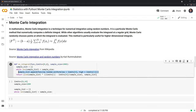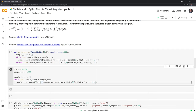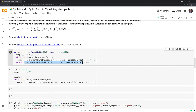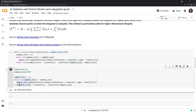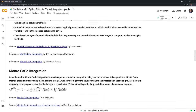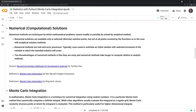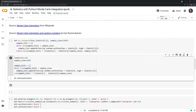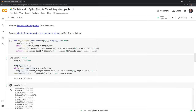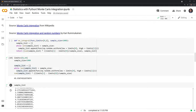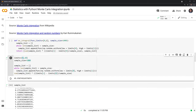We have our Monte Carlo integration estimate here, and we can see that it's pretty close to the actual analytical solution of 50 — here we have 49.95. We can also take a look at our sample list. These are all the numbers generated from a uniform random distribution, where the low number is the lower limit (zero) and 10 for the upper limit. We have 1000 of these samples within our list.